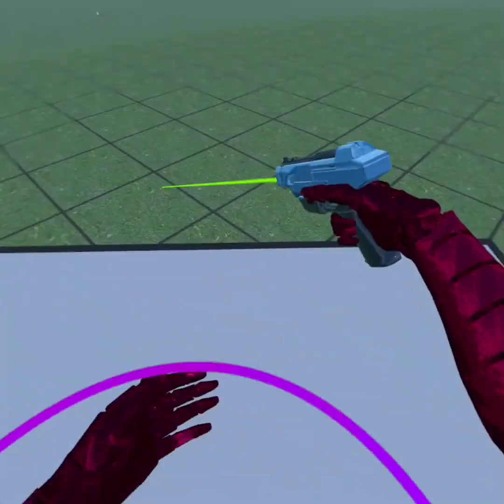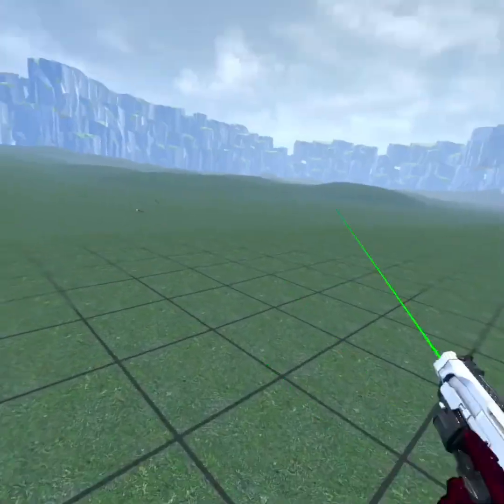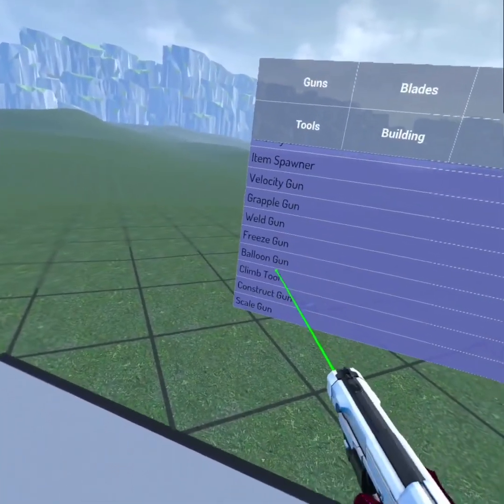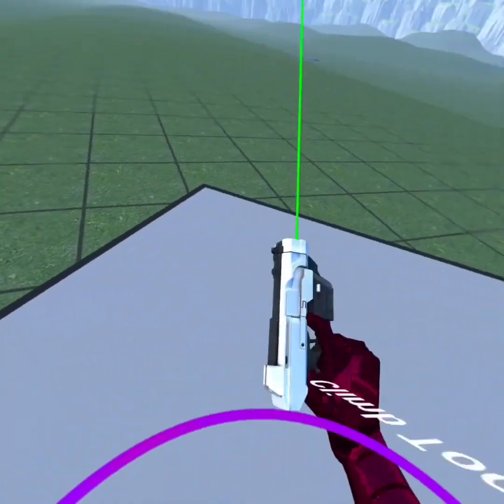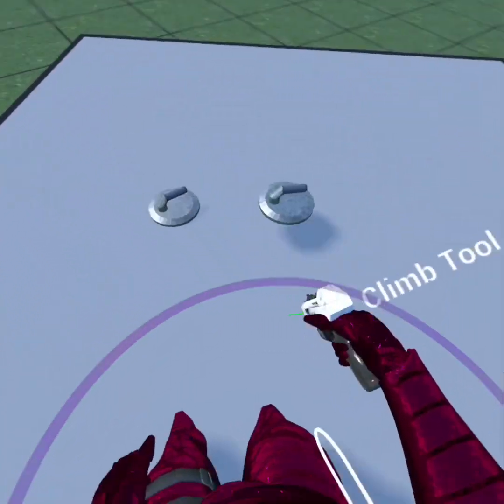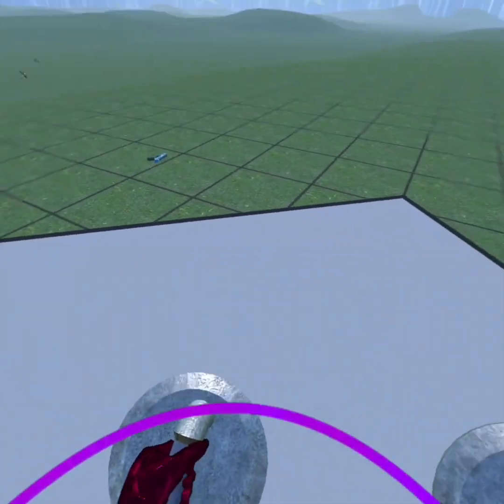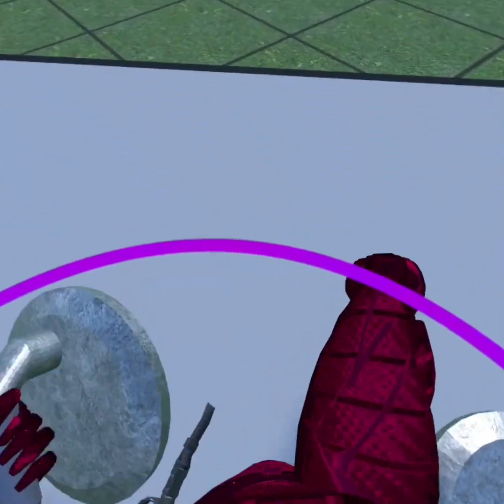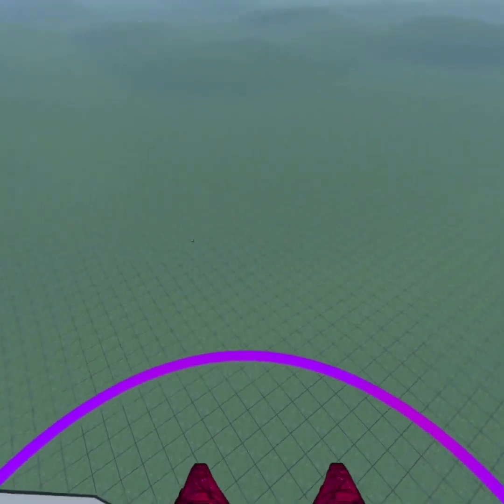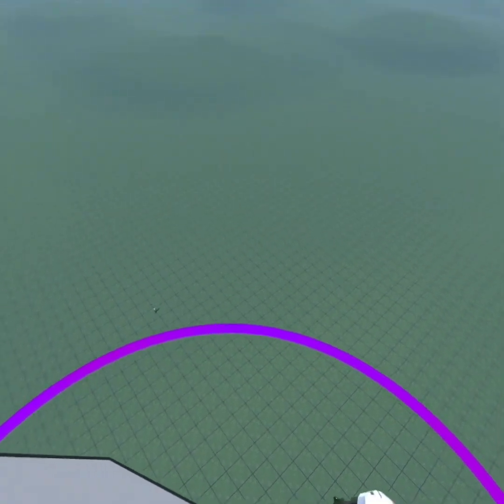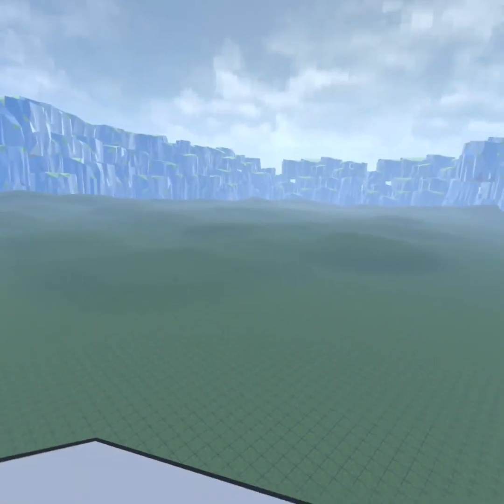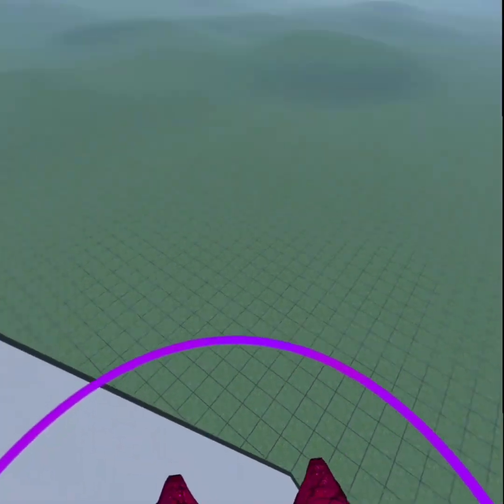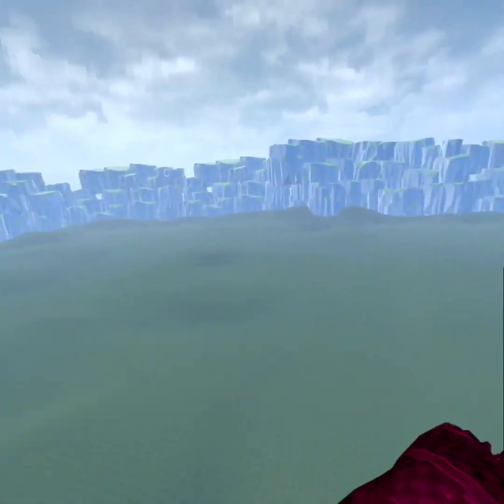Or another thing you can use to have a lot of fun, you can grab a climb tool. Grab both, those are better. Get down and get on it. And then you can fly. It doesn't work that well.